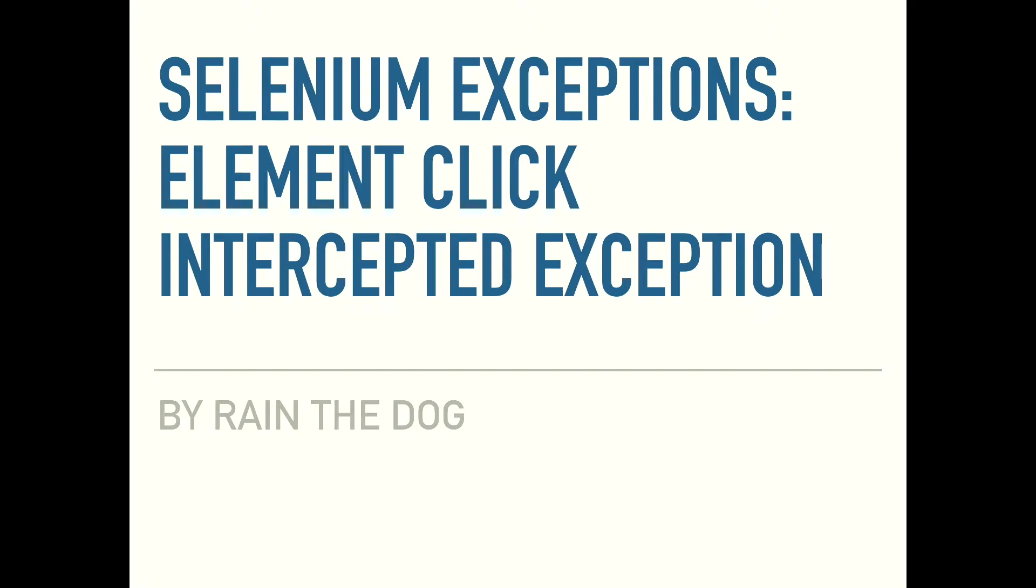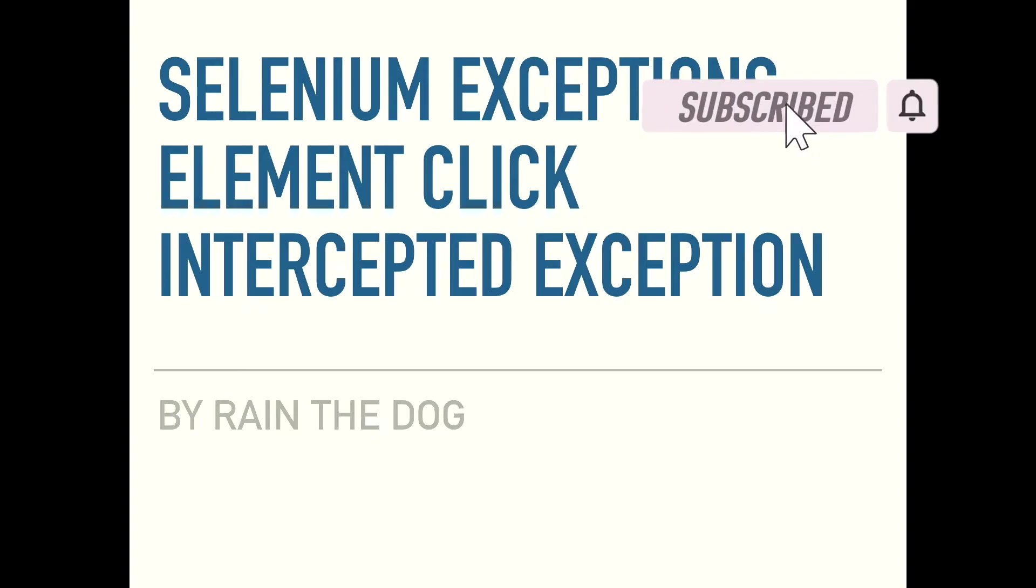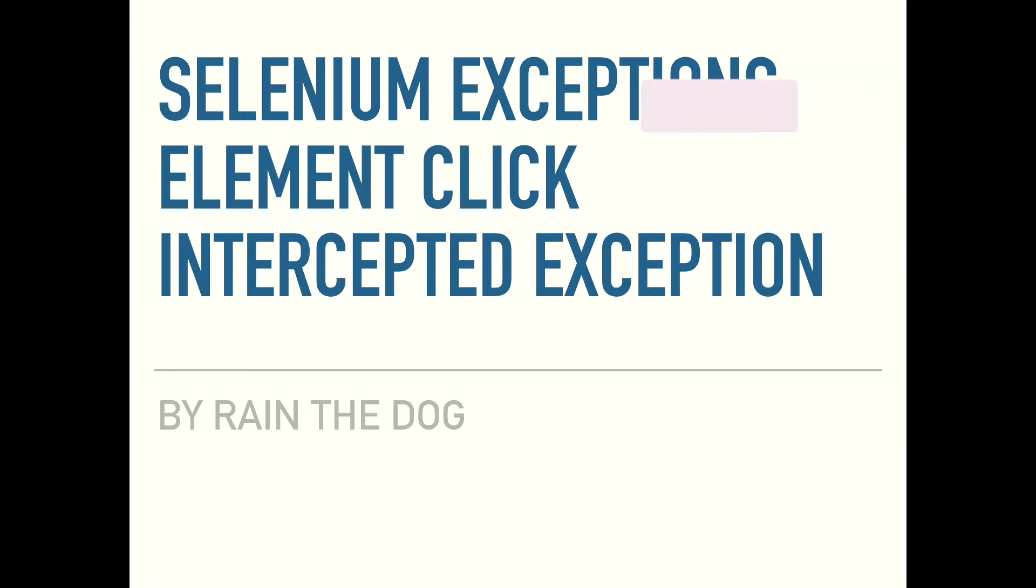Hi everybody, I'm Yair from Rain the Dog and I'm welcoming you to our series of exceptions in Selenium and how to overcome them. This is the third lecture in this series and today we will study how to overcome element click intercepted or element is not clickable at point.